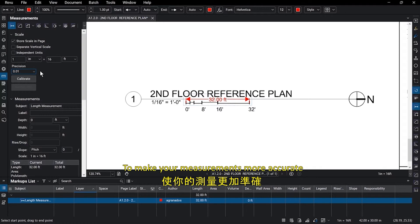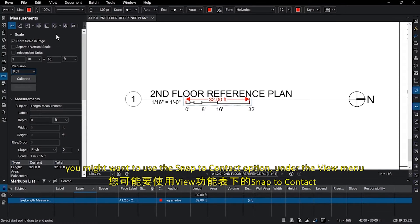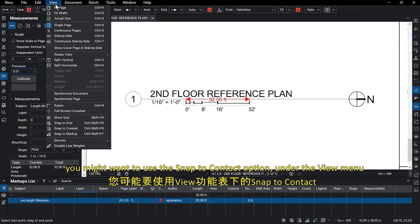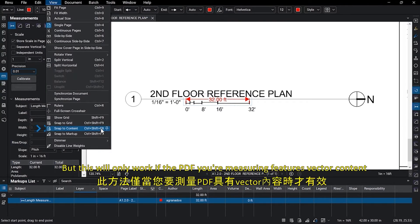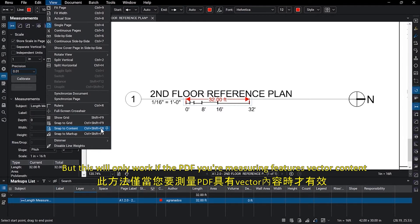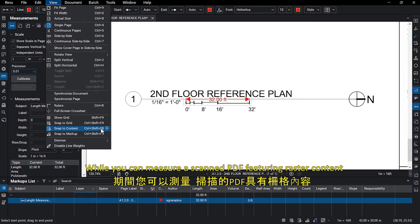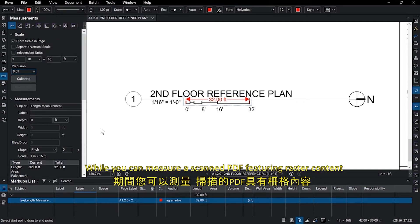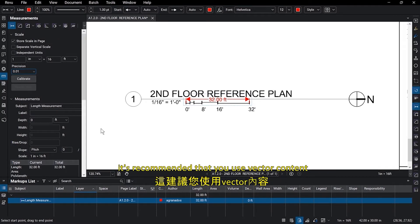To make your measurements more accurate, you might want to use the Snap to Content option under the View menu, but this will only work if the PDF you're measuring features vector content. While you can measure a scanned PDF featuring raster content, it's recommended that you use vector content.